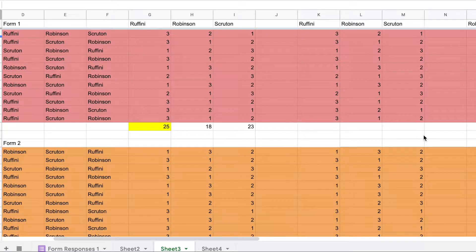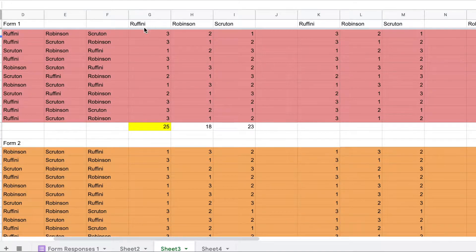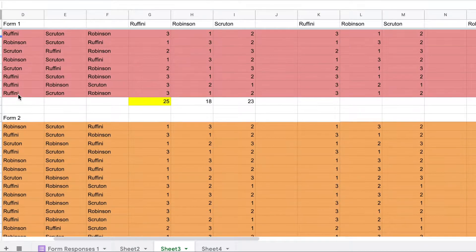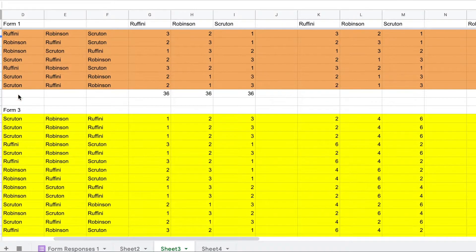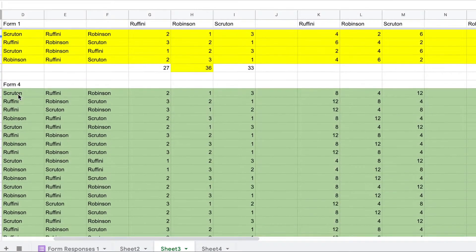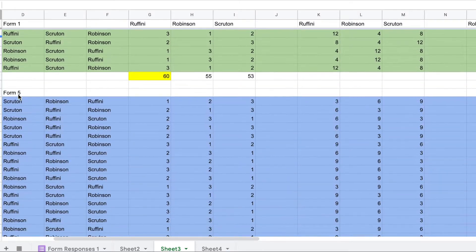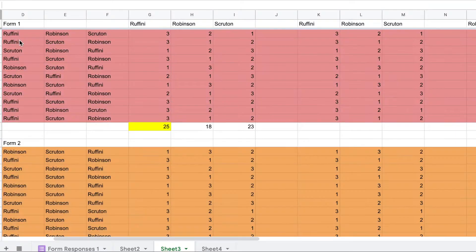Hey there. This is a fake vote between Rafini, Robinson, and Scruton. We're looking at Form 1. There are 11 Form 1s, and then Form 2, Form 3, Form 4, Form 5, and Staff.